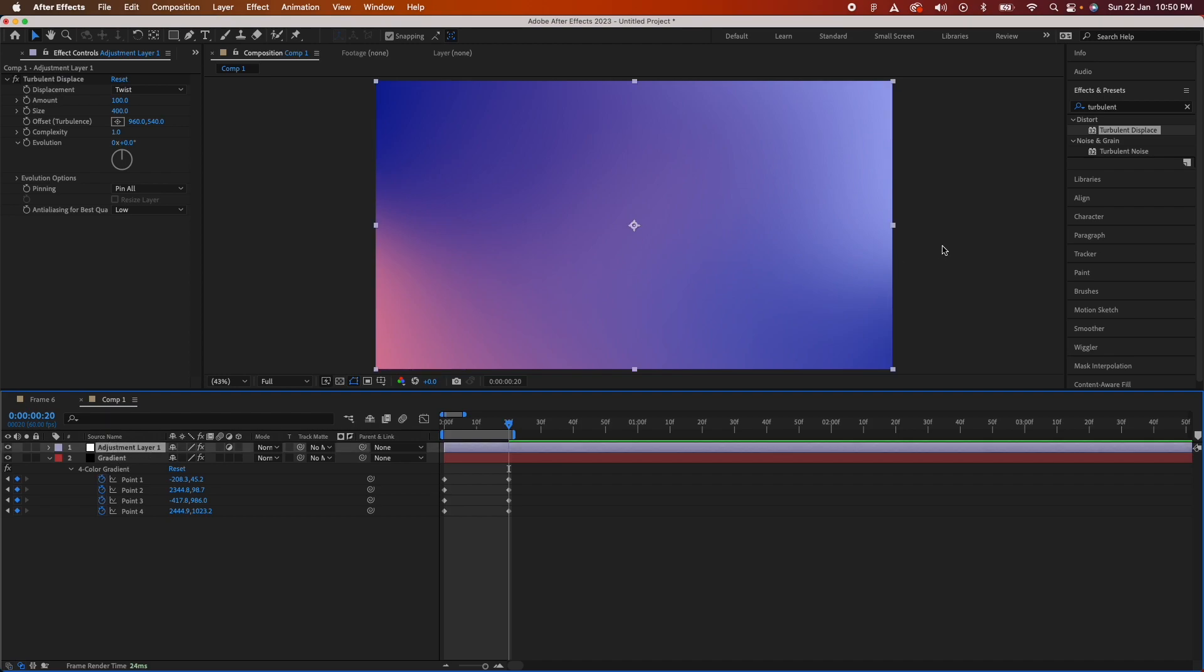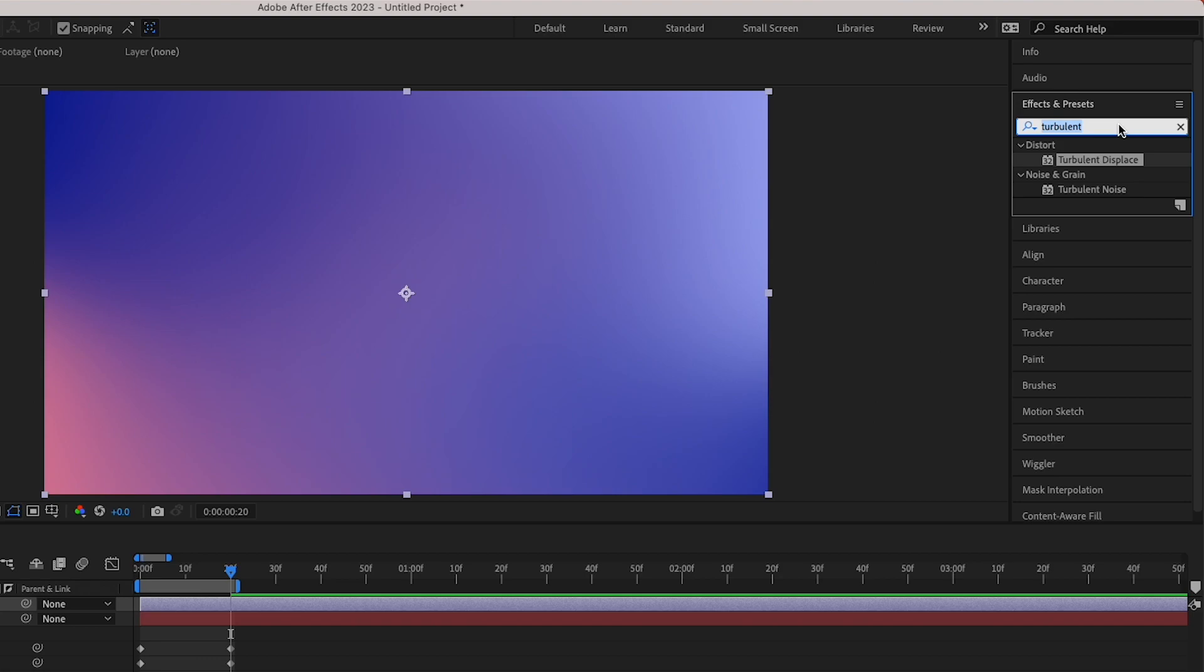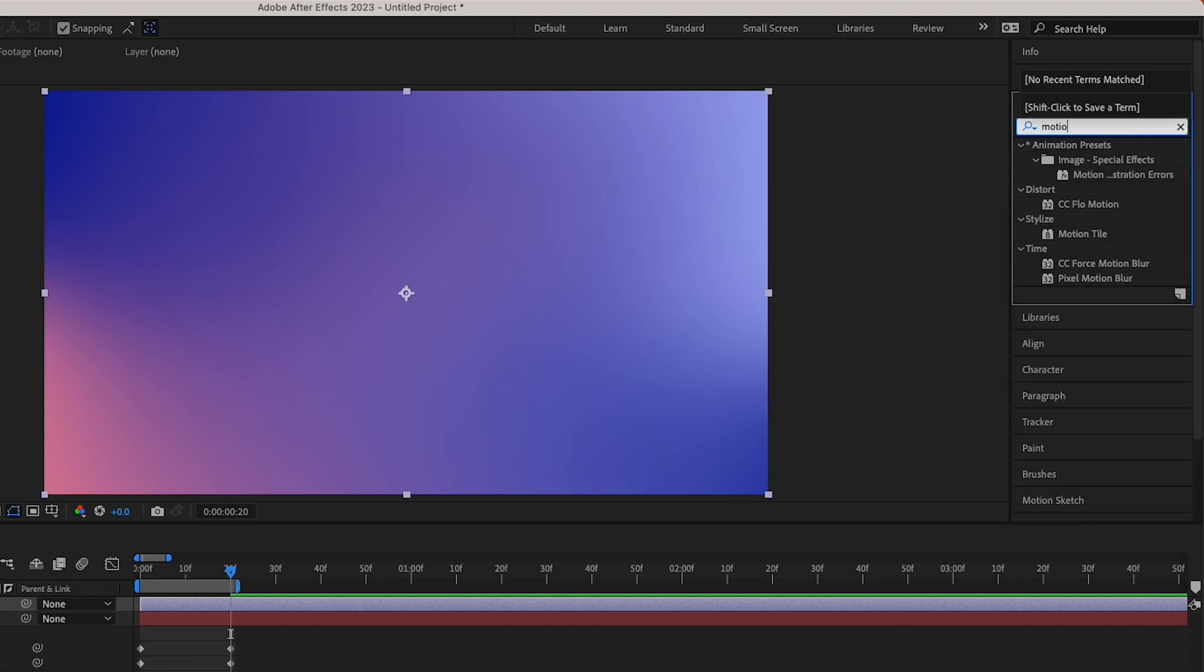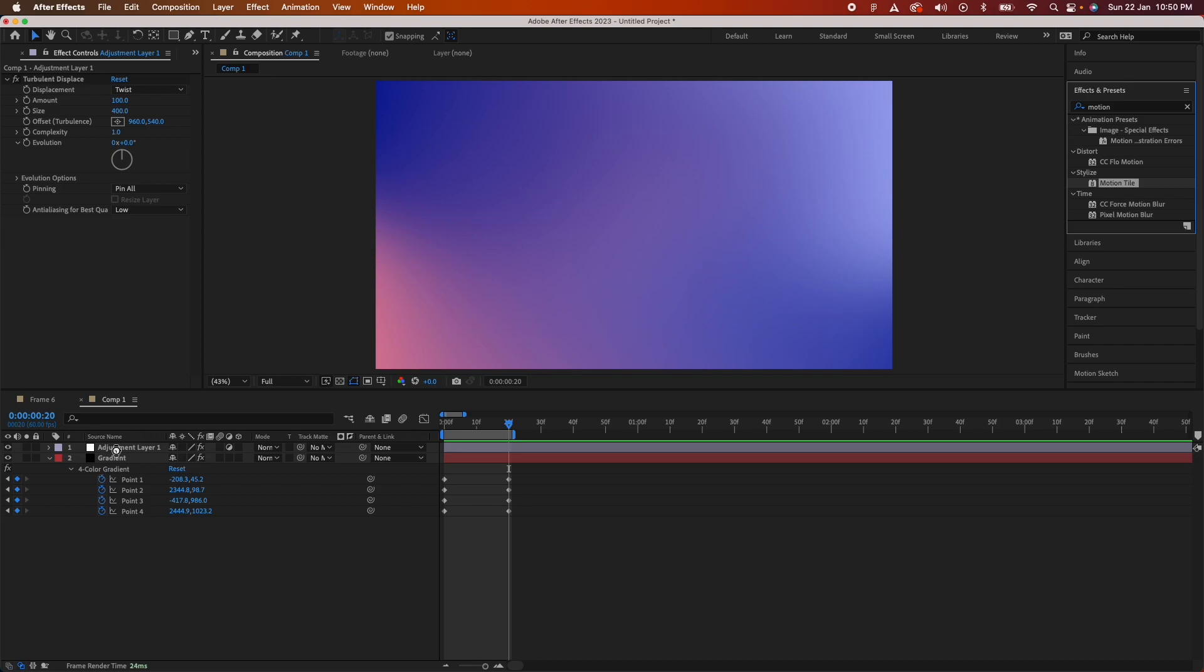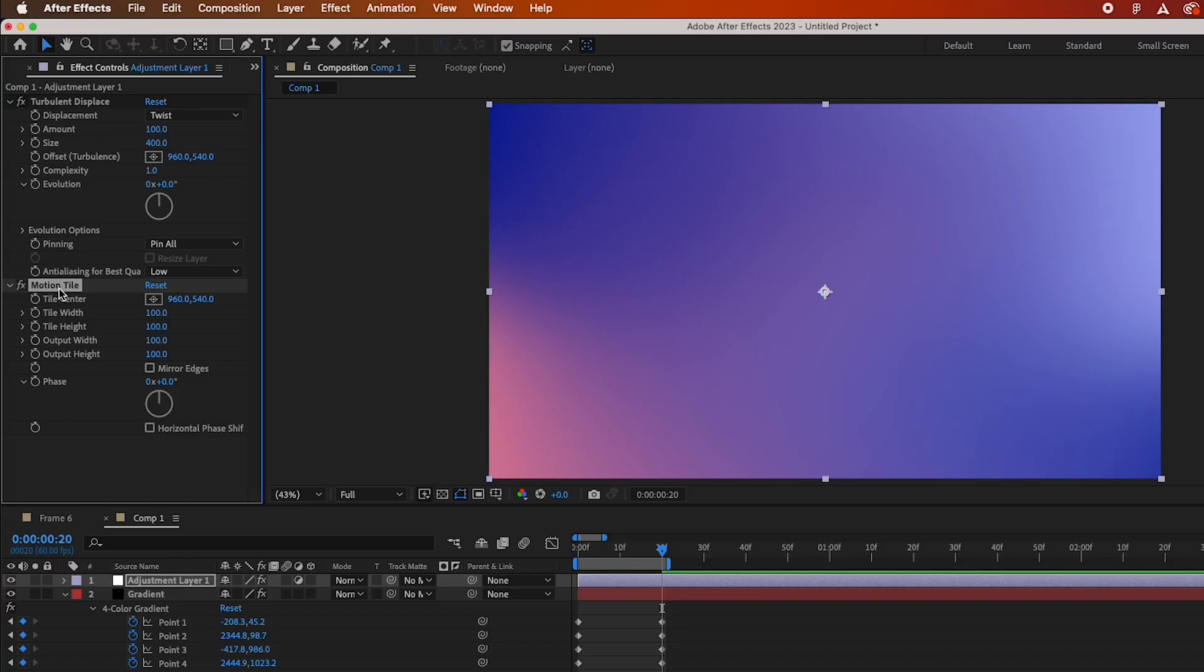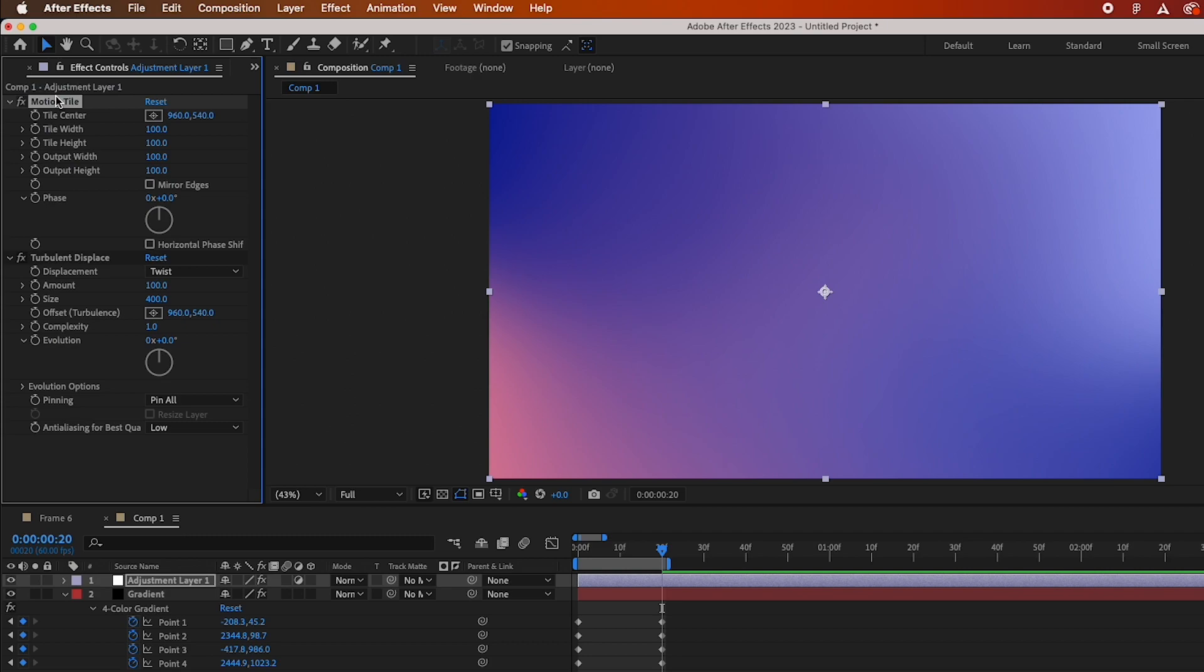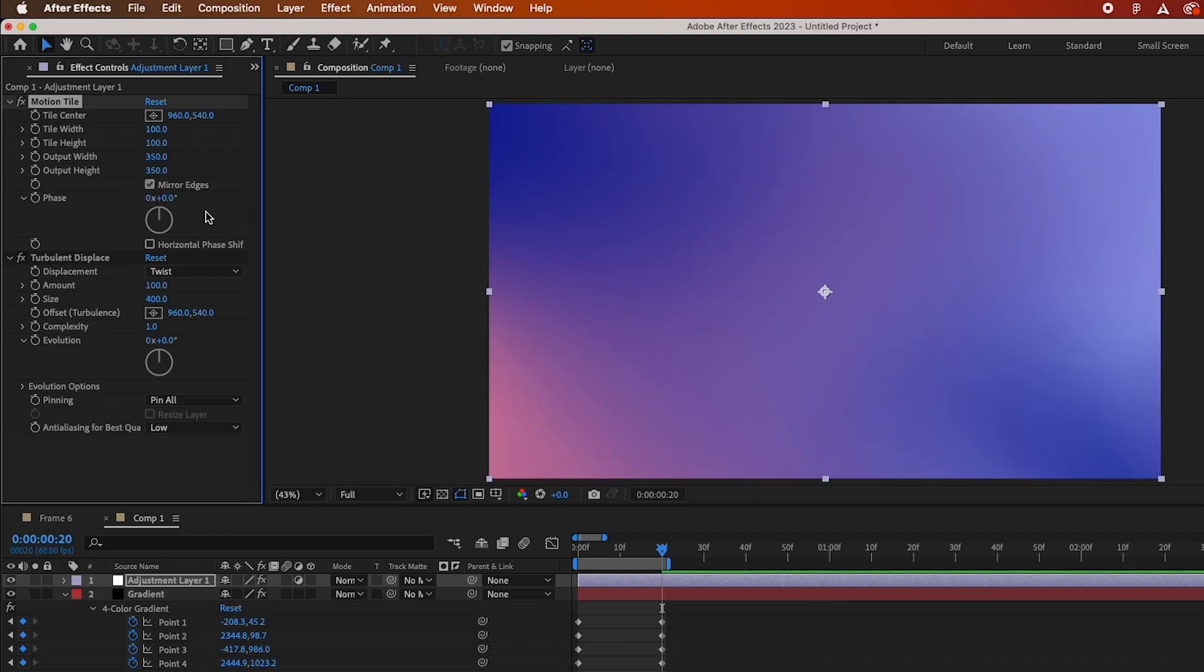I will add another effect to this layer which is called motion tile. Drag it and drop it on the layer. Make sure the motion tile effect is above turbulent displace. You'll need to change the output width to 350 and output height to 350. Make sure you check mirror edges.